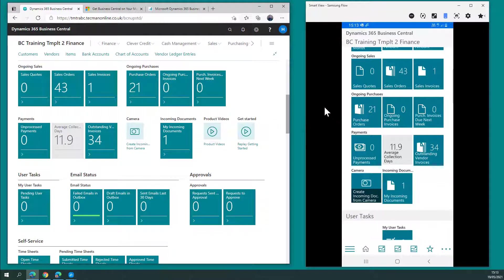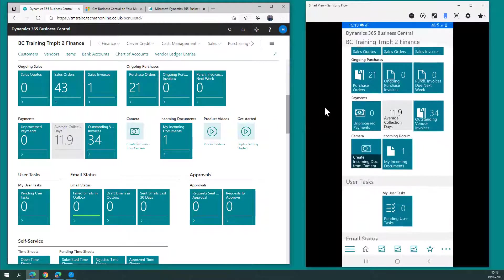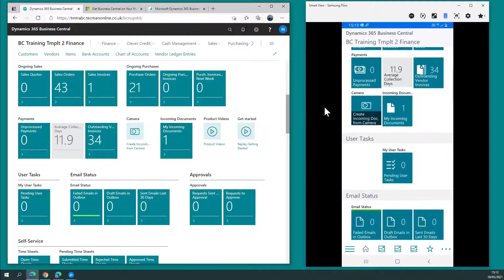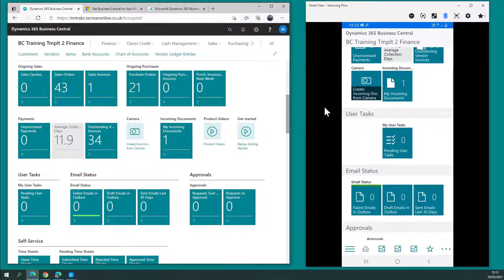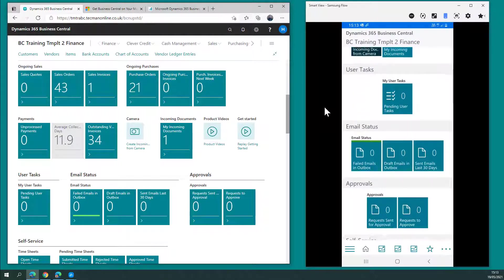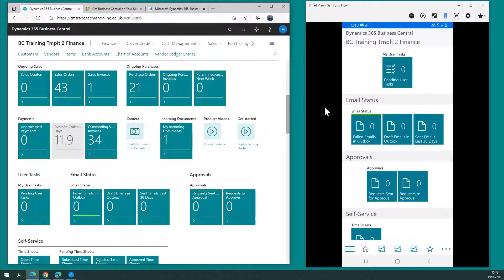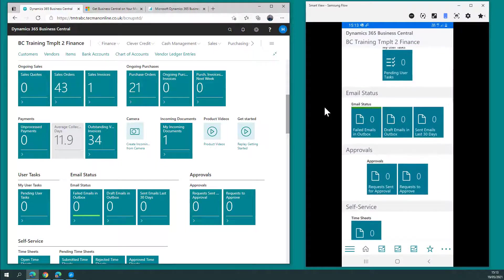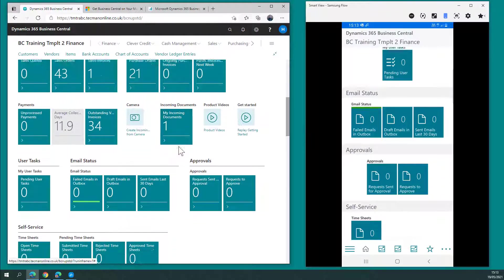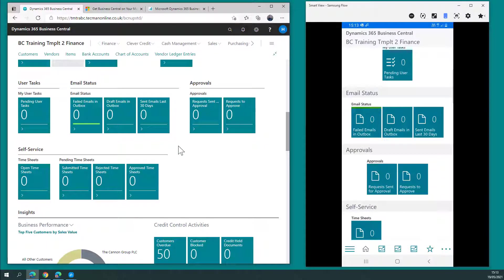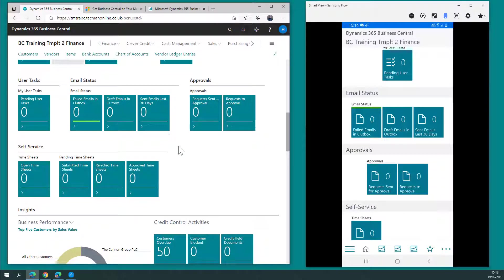And as I scroll further down, I've got all the features, all the parts of the role centre that I have available in my main view.